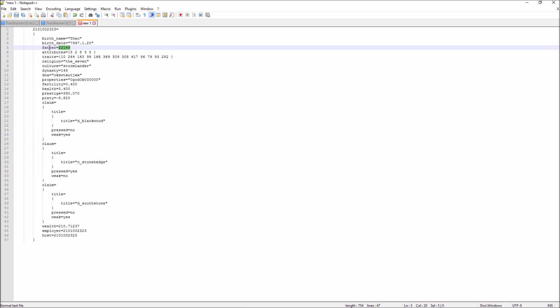You need to make sure that the father character actually exists in the save file you want to transfer your character to. If you just want to edit your character to appear in one of my series, you can leave the father field blank and I will find a father for your character. However, if you want a specific father, find that character's ID and let me know who they are — for example, if you want your father to be Lord Aegon II of Dragonstone, which is actually Aegon the Conqueror, type in that character's ID and then the name, since the ID may differ across saves.